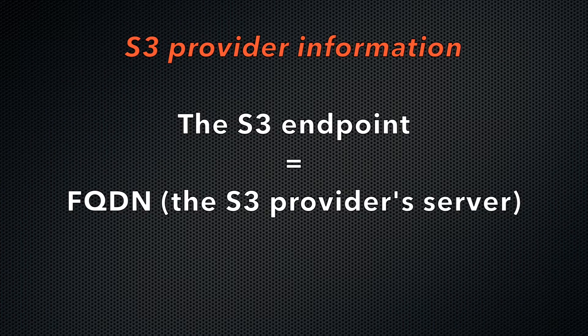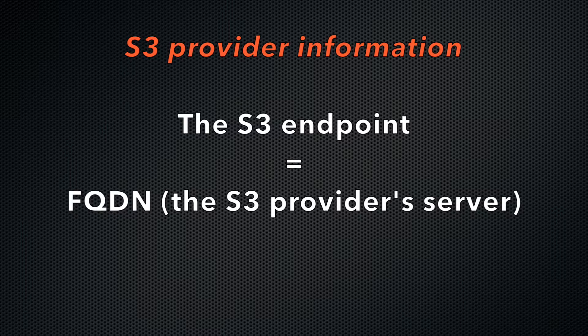The S3 endpoint represents the FQDN, or fully qualified domain name, of the S3 provider server where your account lives.